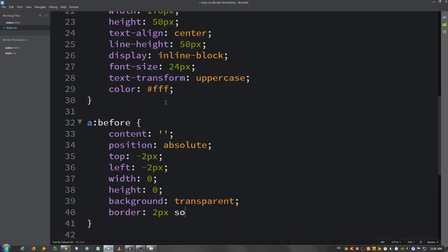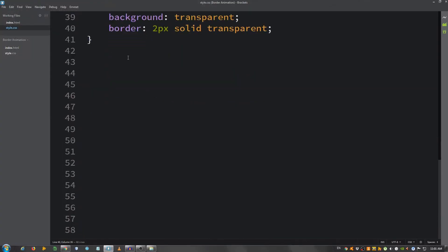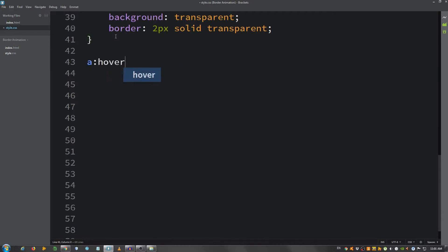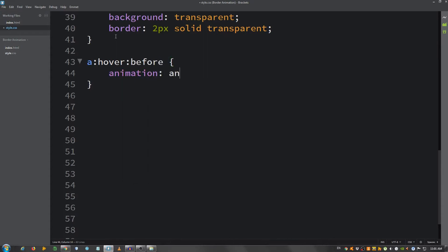Okay, you can't see anything yet. I'm going to say a colon hover colon before, animation let's say animate one second linear forwards.